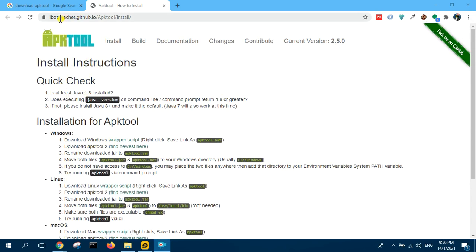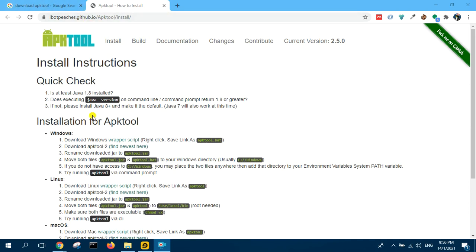So we go to this website, ibotphs.github.io or we can just search for it. And then once you search for it, you will find this one.